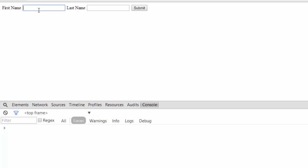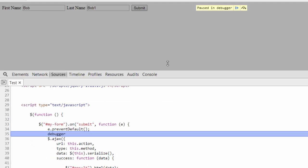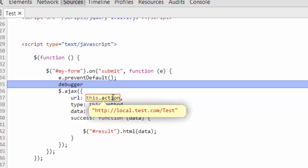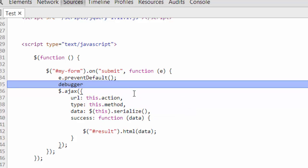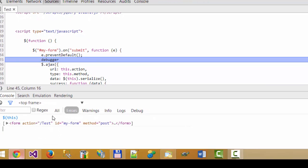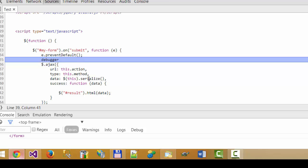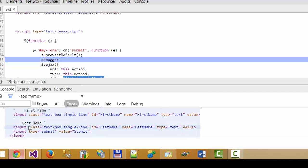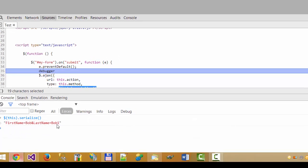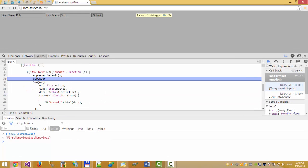Let's refresh the page and click the submit button. Inside this form we have 'action' — that's the URL the form posts to — and we have 'method' as POST. This is the form object, and here we have the serialize method that creates a text string in standard URL-encoded notation. You can see: first name 'bob' and last name 'bob one'.